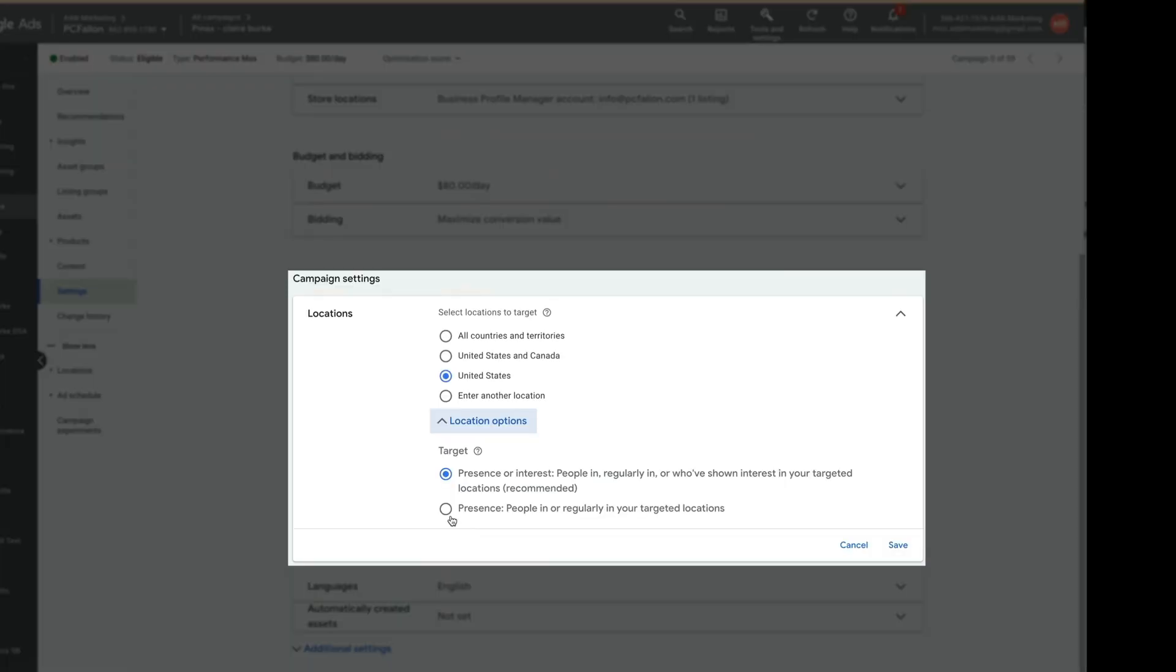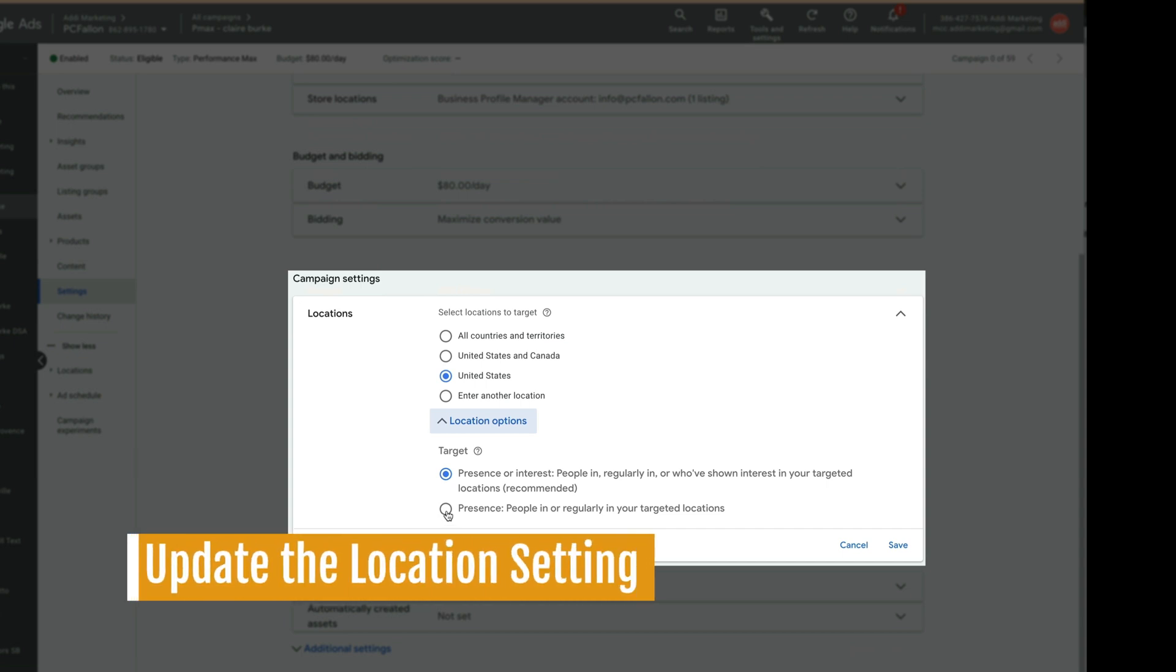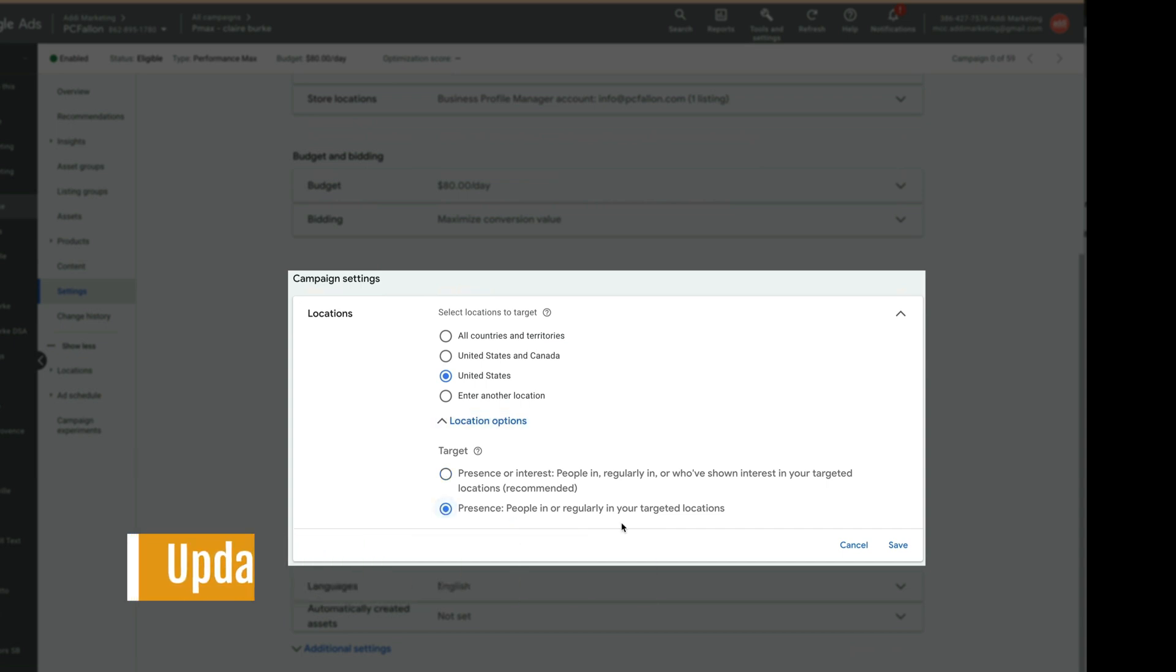One last thing. In settings location, set target to presence. We want to show ads to the people who are physically present in our location. And we are ready to go.